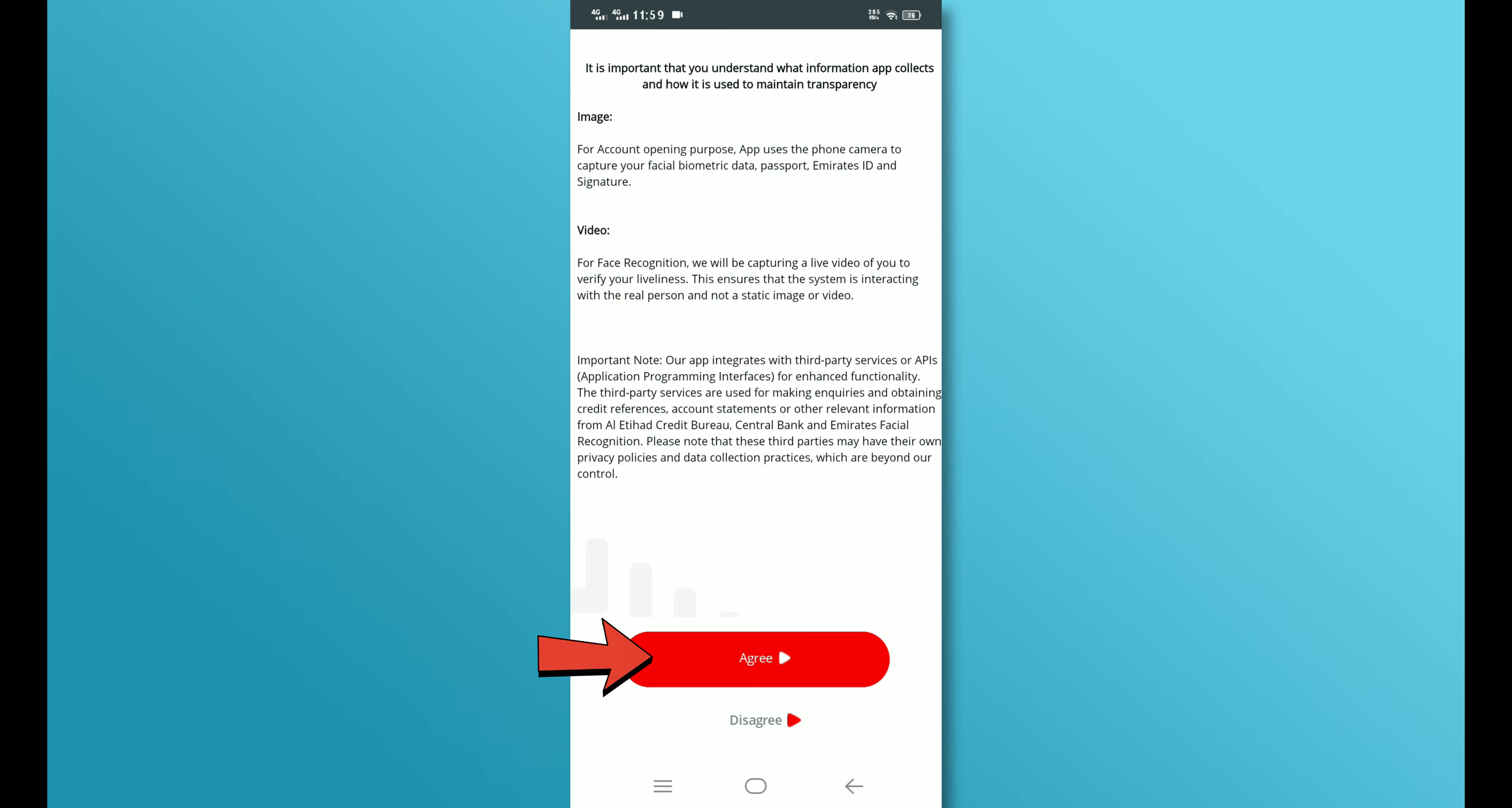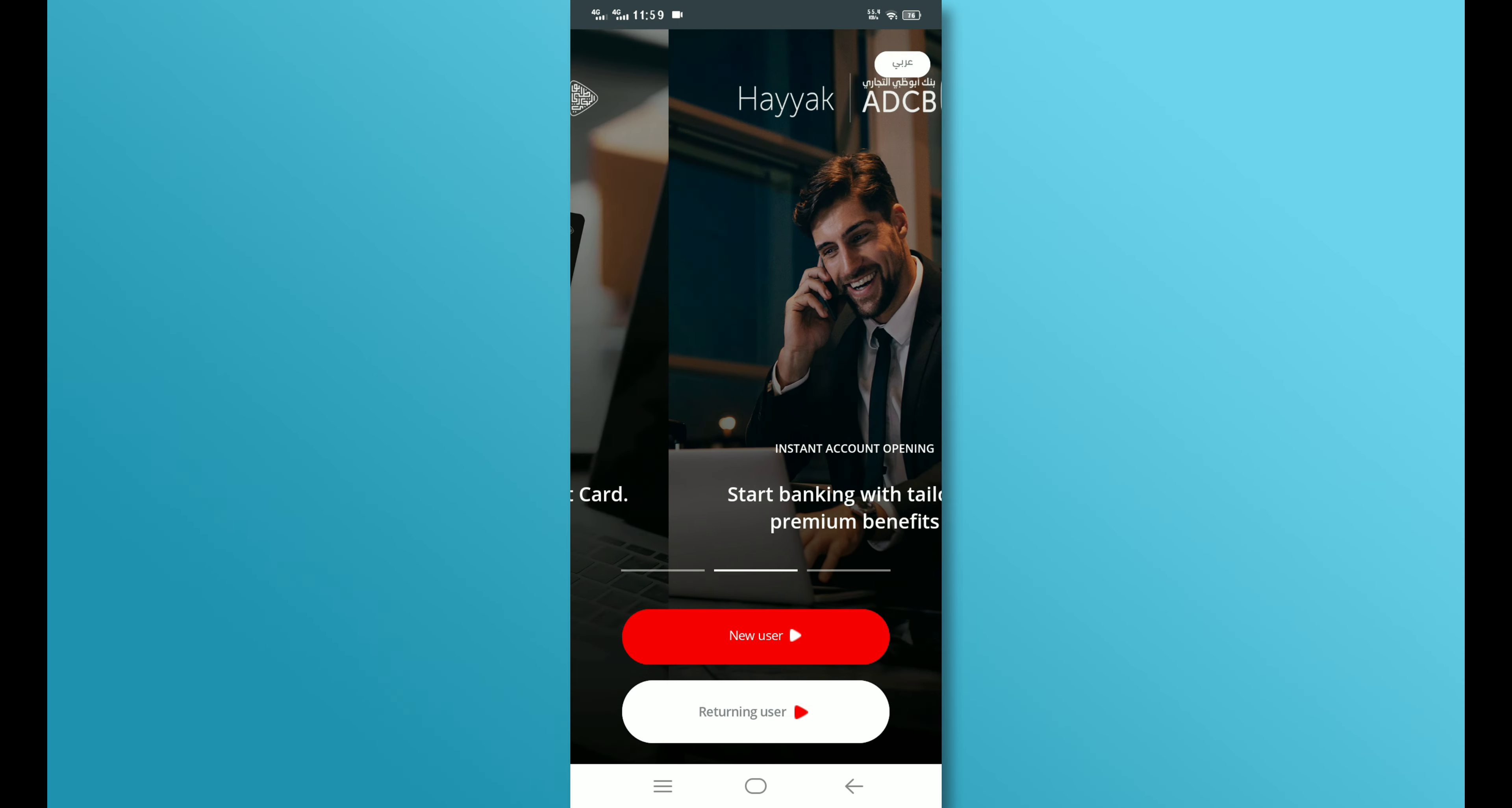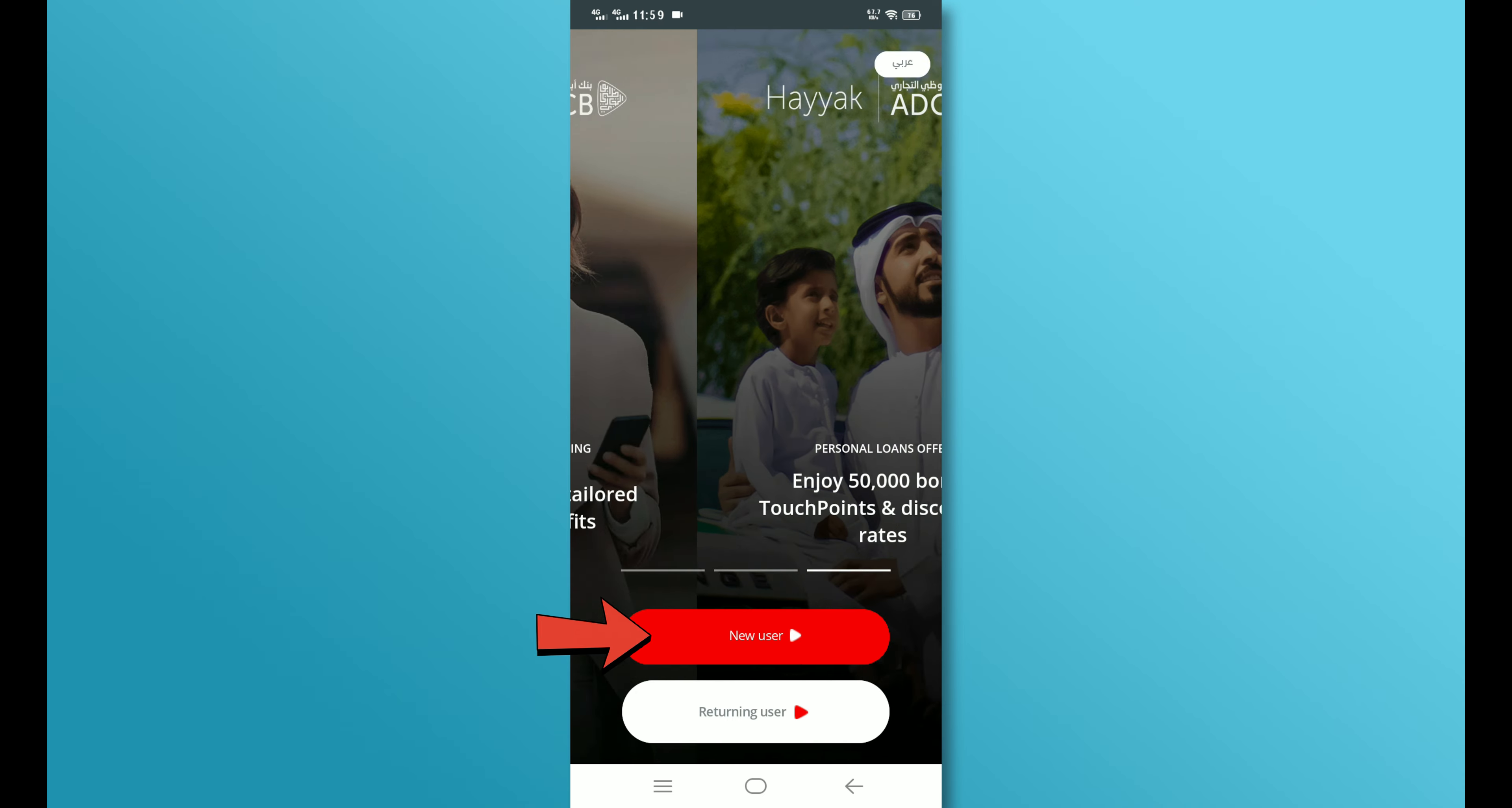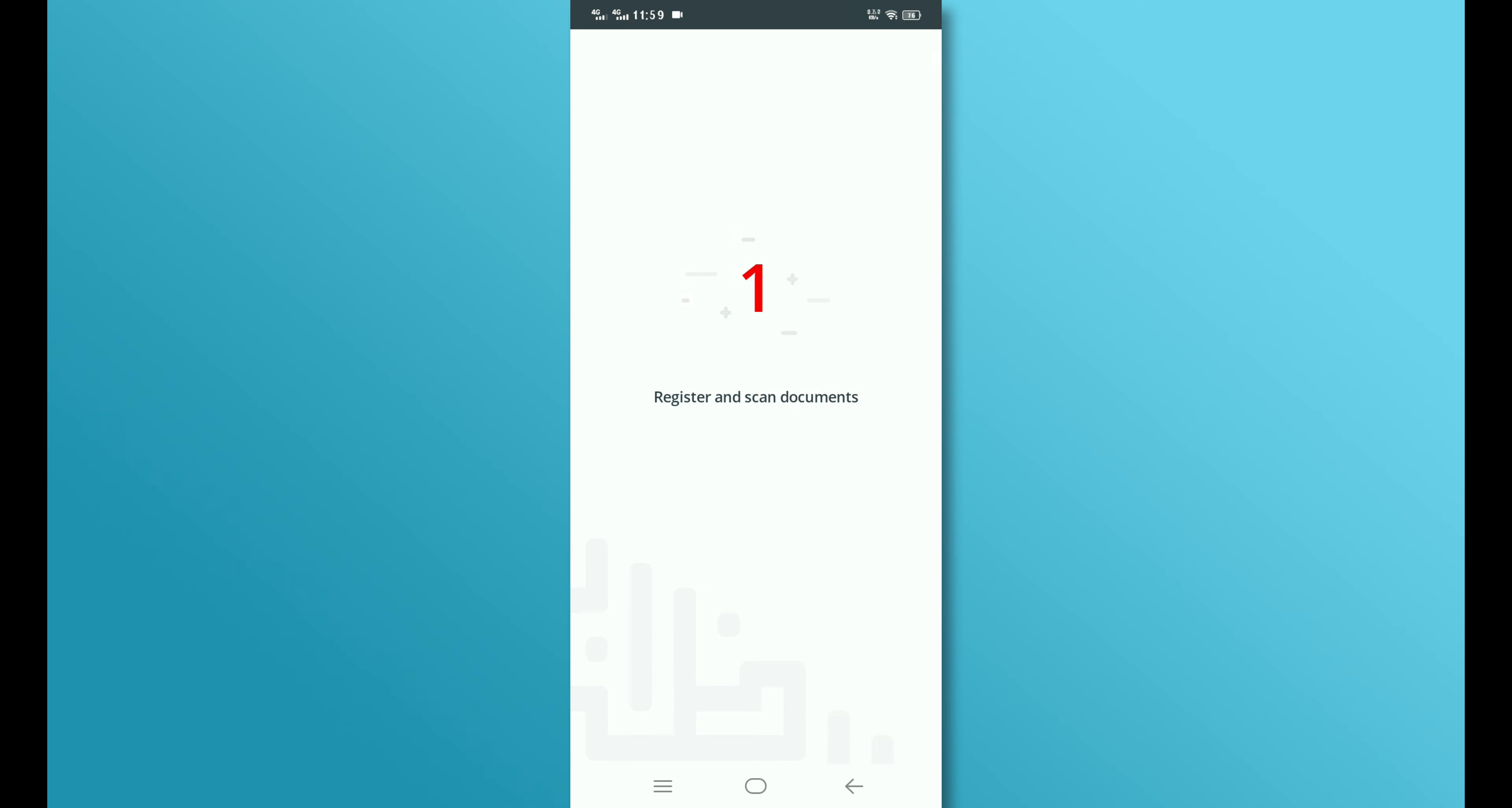Then, tap on the Agree button to accept the terms and conditions. Next, tap on the New User button to open an account.